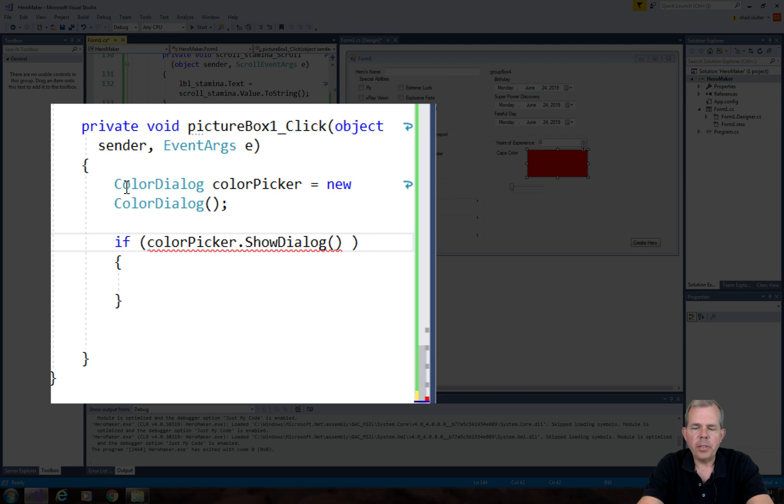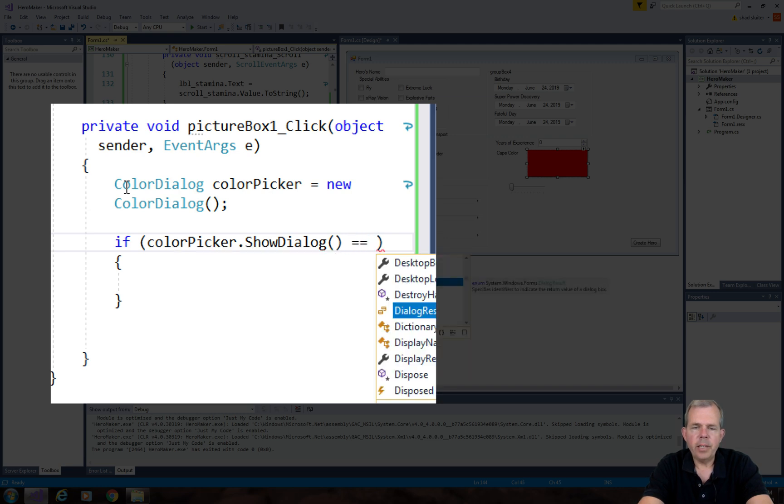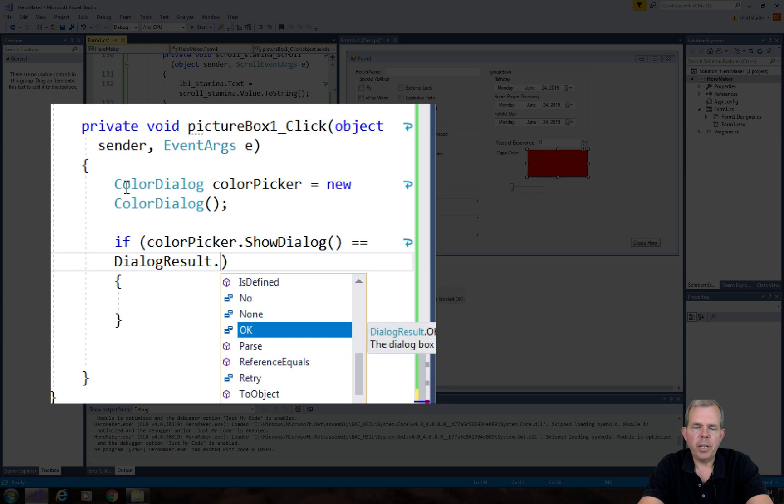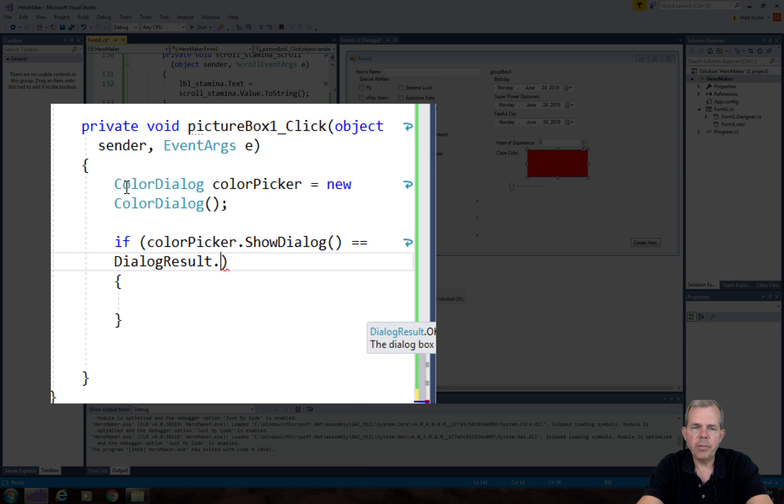Show dialog method is going to return a value. And you can see it's already giving me a suggestion called dialog result, and then there's different results. You can have isDefined, no, yes, and okay is the result that we're looking for.